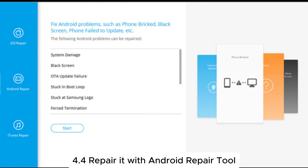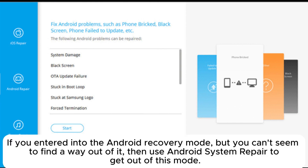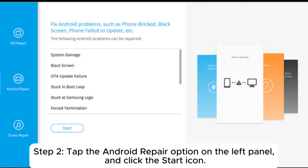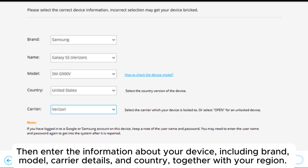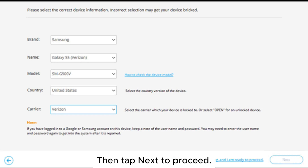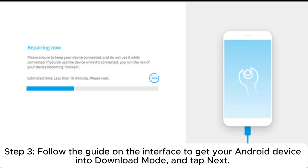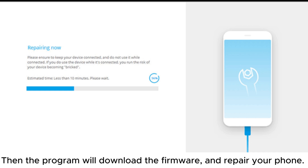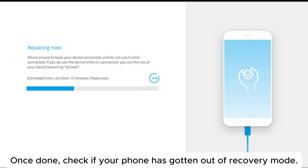4.4 Repair it with an Android repair tool — if you entered Android recovery mode but can't find a way out, use Android System Repair. Step one, after installing it on your computer, choose the 'System Repair' option on the main menu and connect the Android phone with a USB cable. Step two, tap the 'Android Repair' option on the left panel, click Start, then enter your device information including brand, model, carrier details, country, and region, then tap Next. Step three, follow the guide to get your device into download mode, tap Next, and the program will download the firmware and repair your phone. Once done, check if your phone has gotten out of recovery mode.